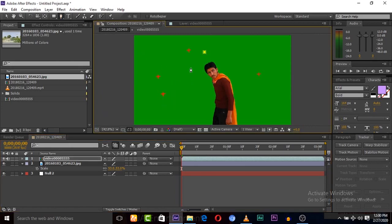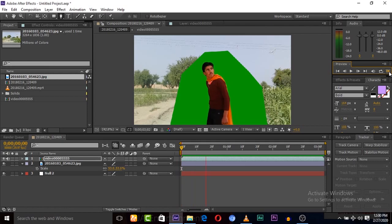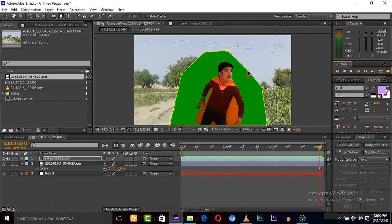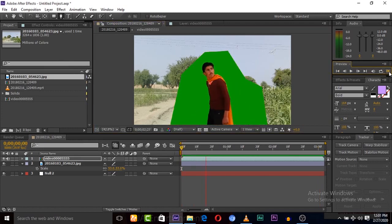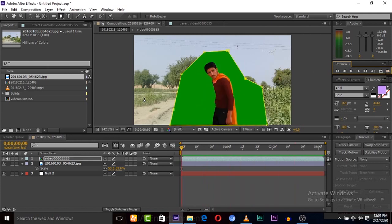Now cut out the outer area of our green screen because the outer area has some tracking points, and by masking, the tracking points will be removed. Let's check — here they are showing. All right, now let's play — tracking points are now removed.